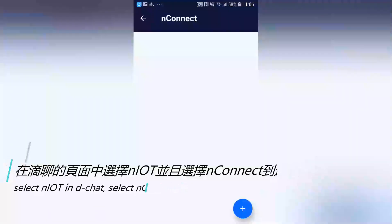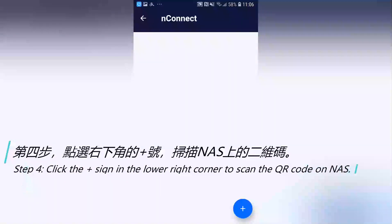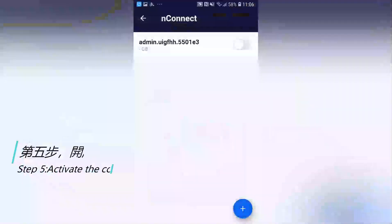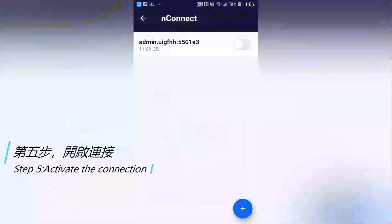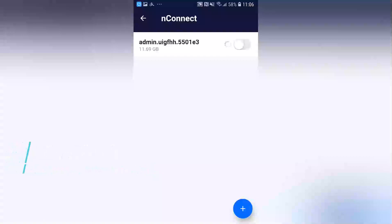Step 4: Click the plus button in the lower right corner to scan the QR code on your NAS. Step 5: Activate the connection.